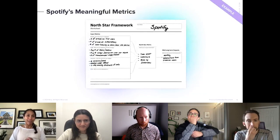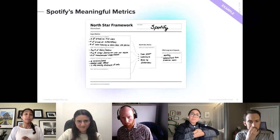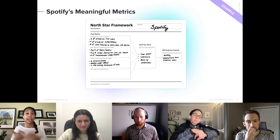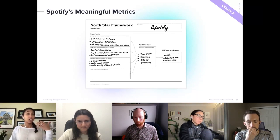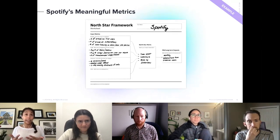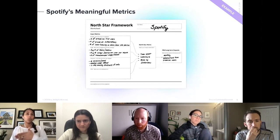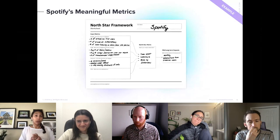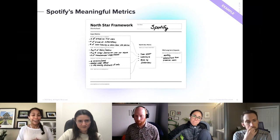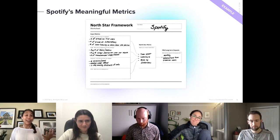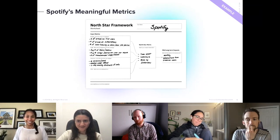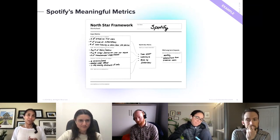Let's look at examples. Spotify uses this framework — their metric that matters is time spent listening to music by subscribers. Their input metrics include things like number of premium trial users or number of premium subscriptions. They're tracking what it takes for you to convert to a premium subscriber or how often you're listening. That's one example of a company using the Northstar Metric framework.